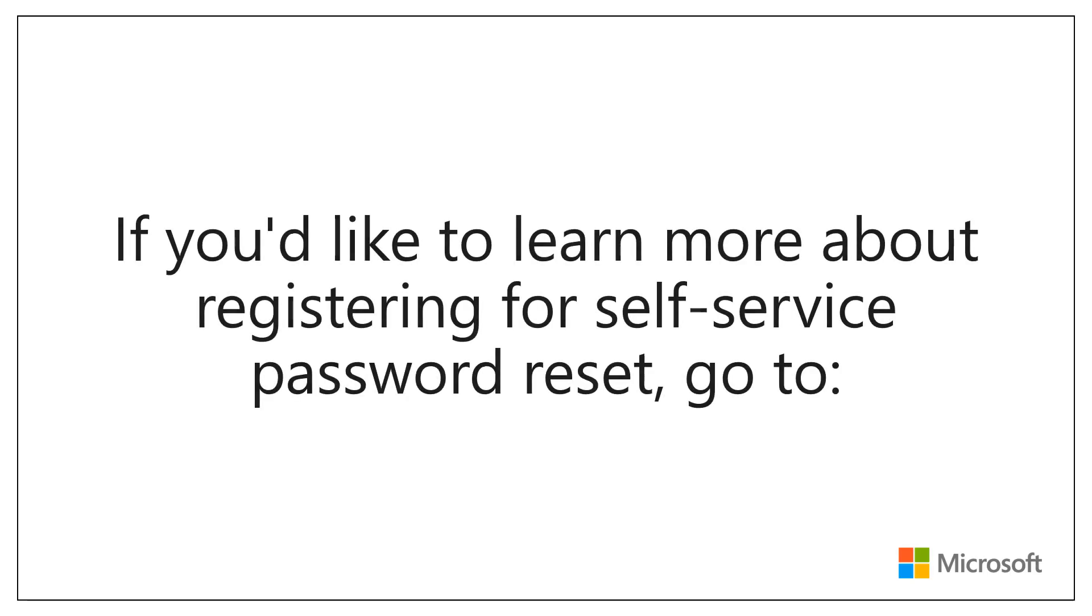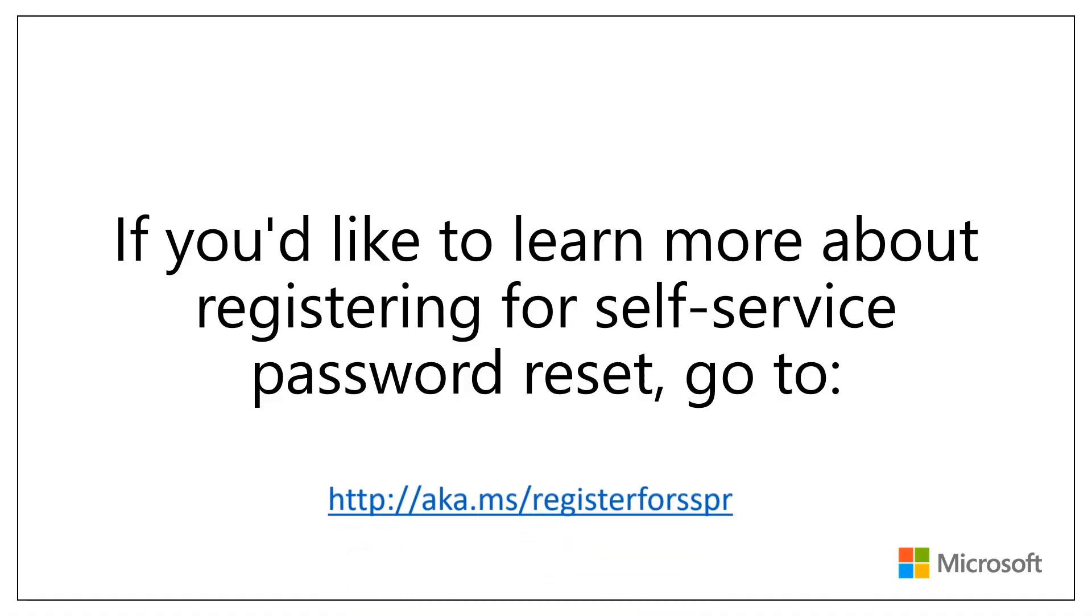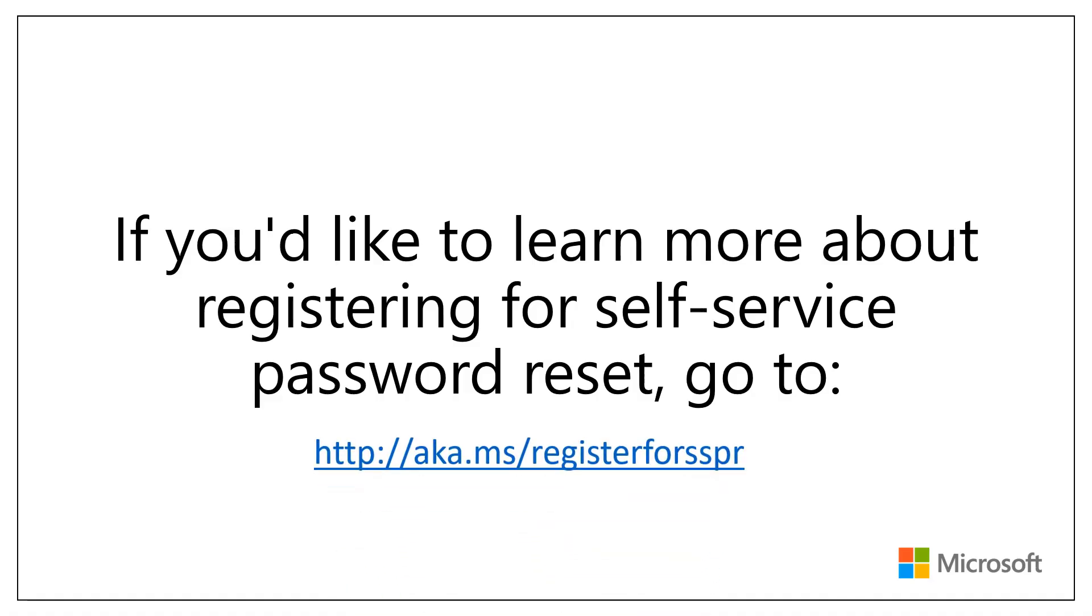If you'd like to learn more about registering for Self Service Password Reset, go to aka.ms/registerforSSPR. Thanks for watching!